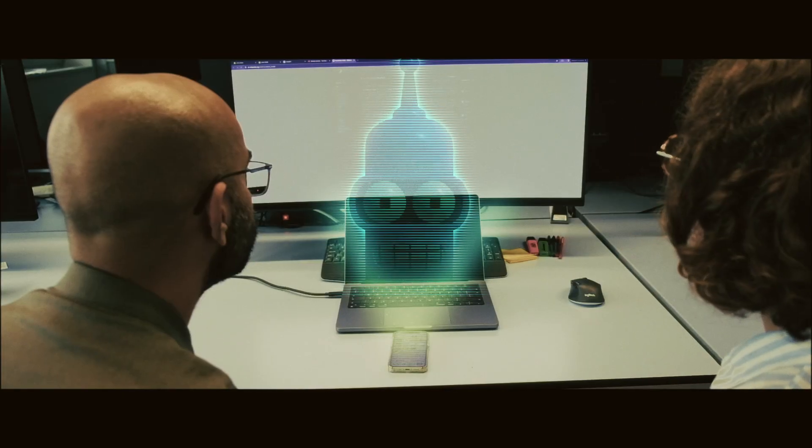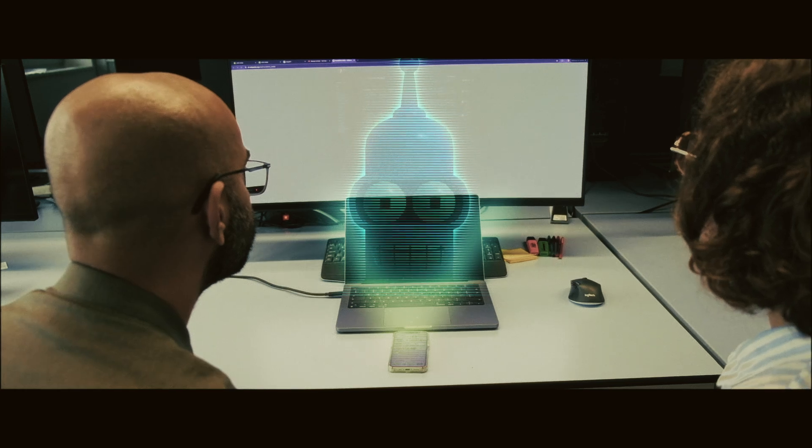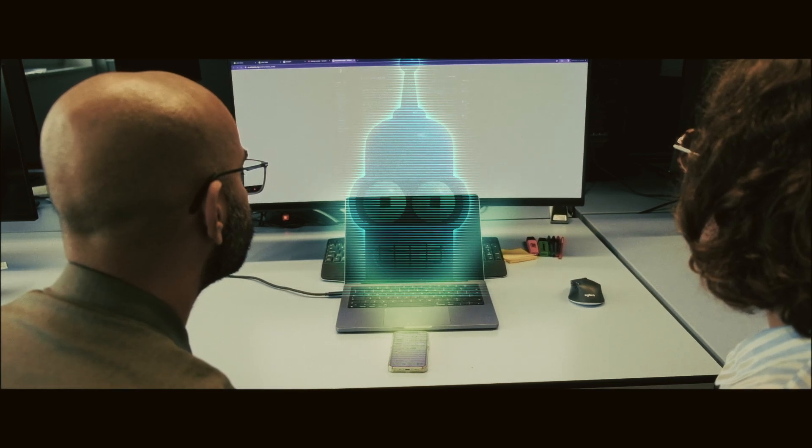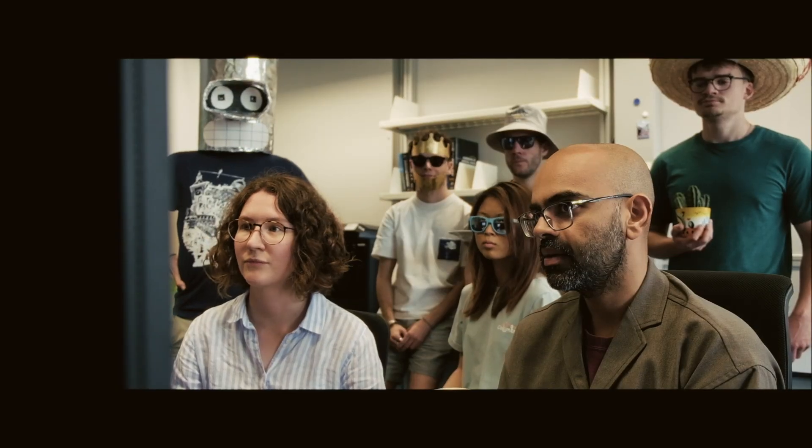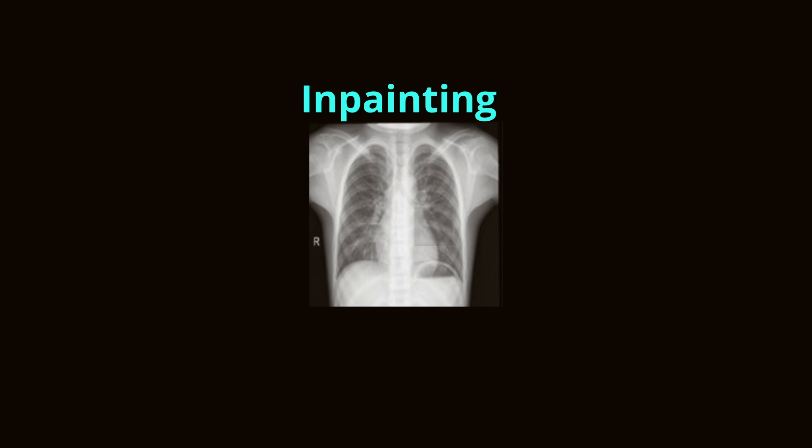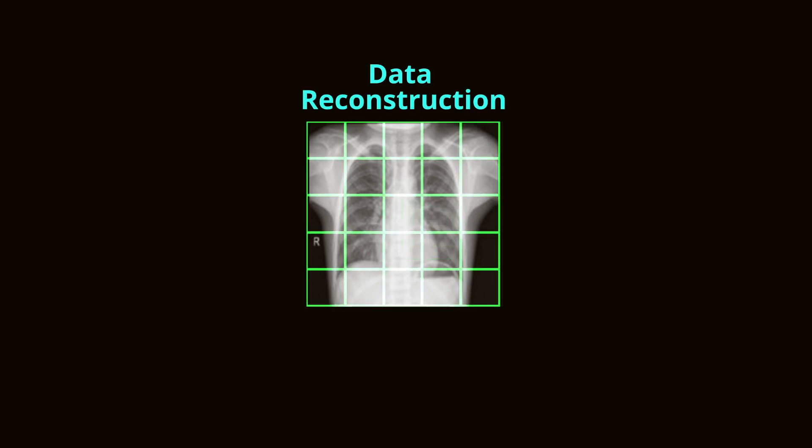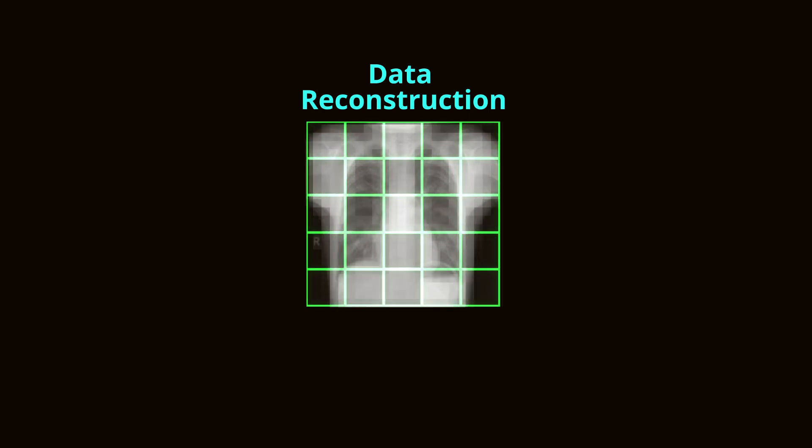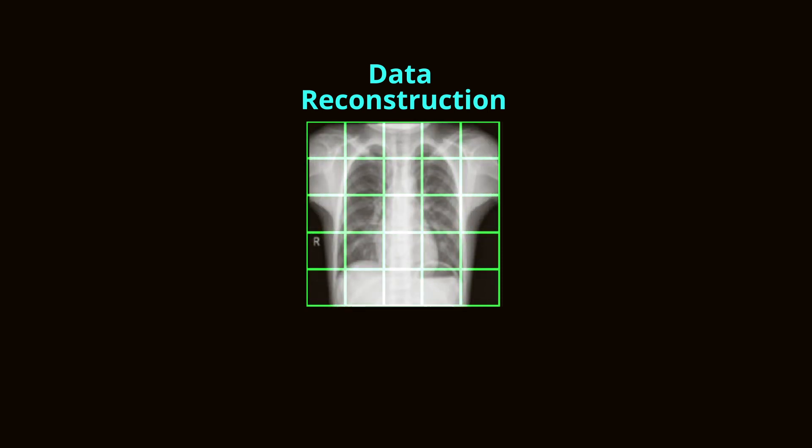Generative SSL techniques focus on generating new data points or reconstructing parts of the data to learn representations. In-painting and data reconstruction tasks are common in medical imaging. In-painting involves filling in missing parts of an image, which helps the model understand the context and structure of the data. Data reconstruction tasks require the model to reconstruct images from partial or noisy data, enhancing its ability to handle real-world imperfections. Let's discuss some popular methods.